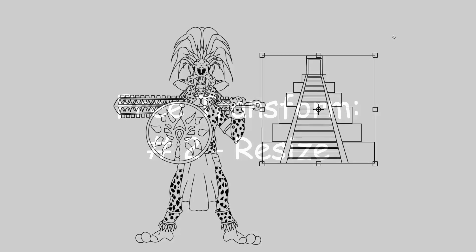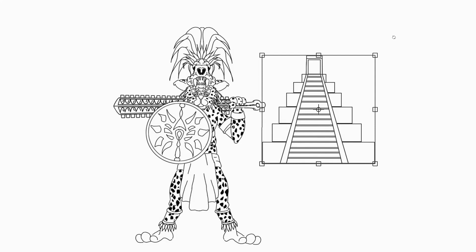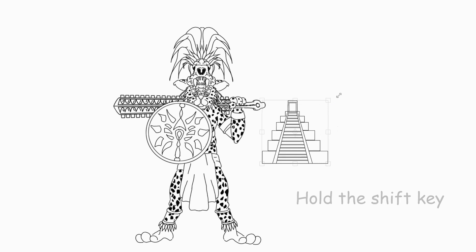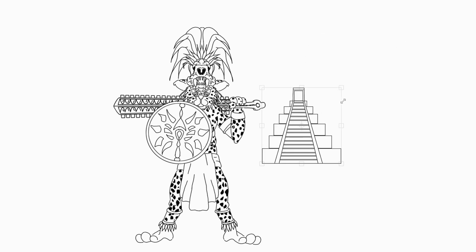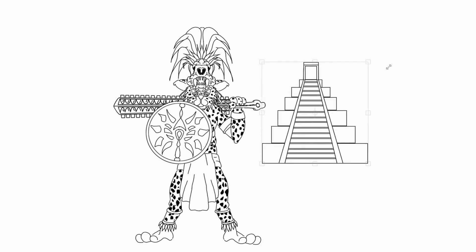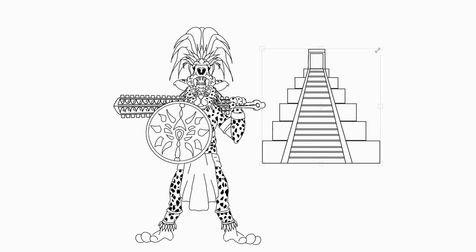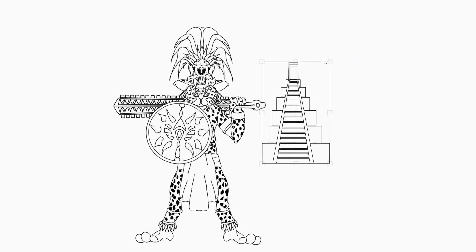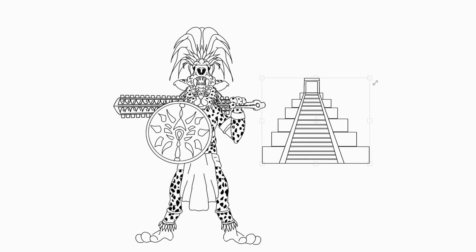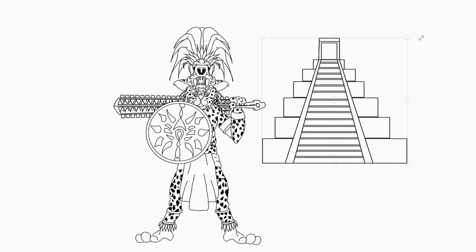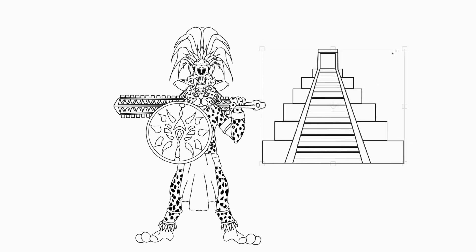To resize your image and keep its proportions intact, hold the Shift key and drag the corners up or down. If you do not hold the Shift key, your image will be distorted as you move the corners.